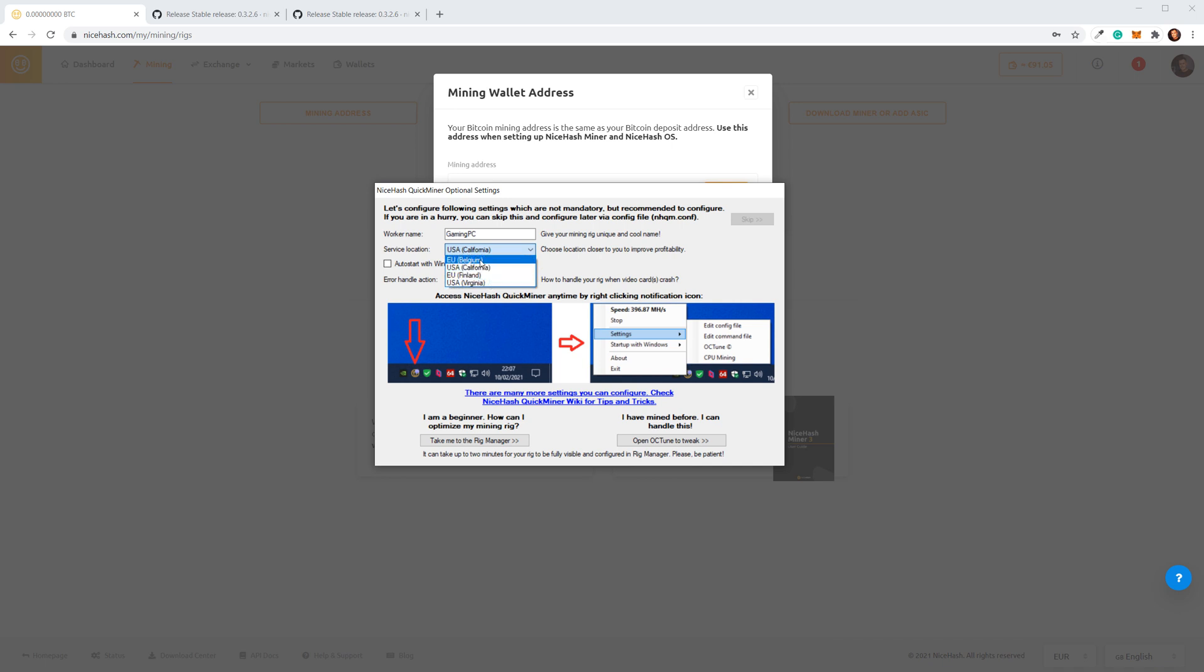I will choose Belgium EU. Click Take me to the rig manager.